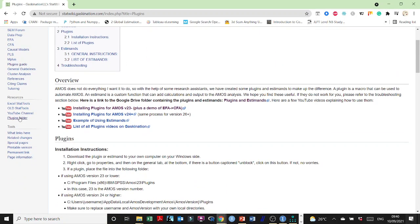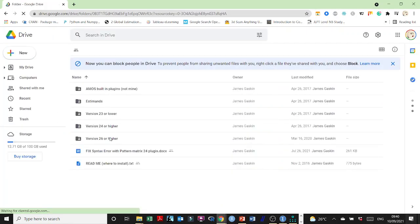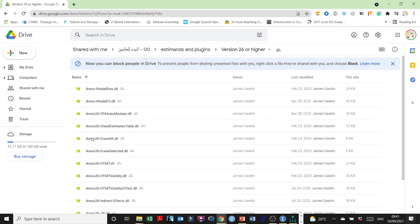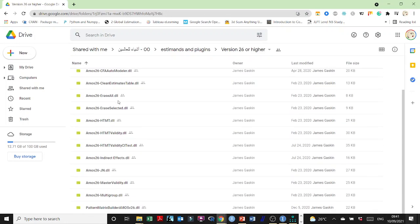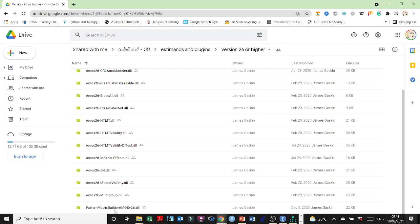Go under resources to the plugins folder and then depending on your version — for this year we have the latest which is version 26 — download the Pattern Matrix Builder for AMOS version 26.